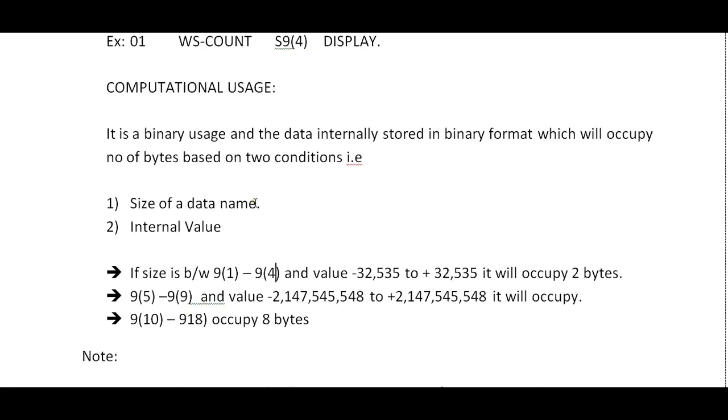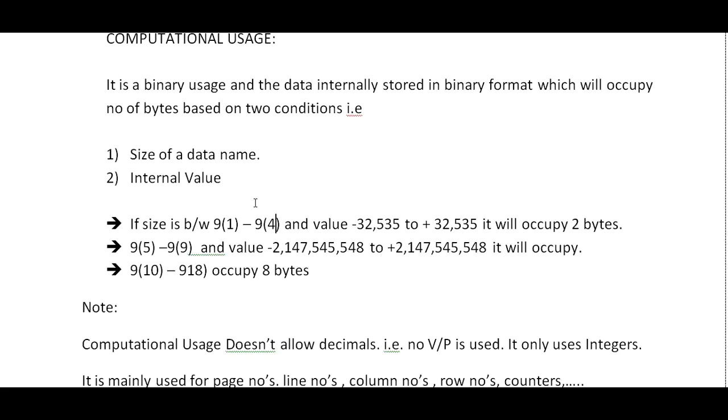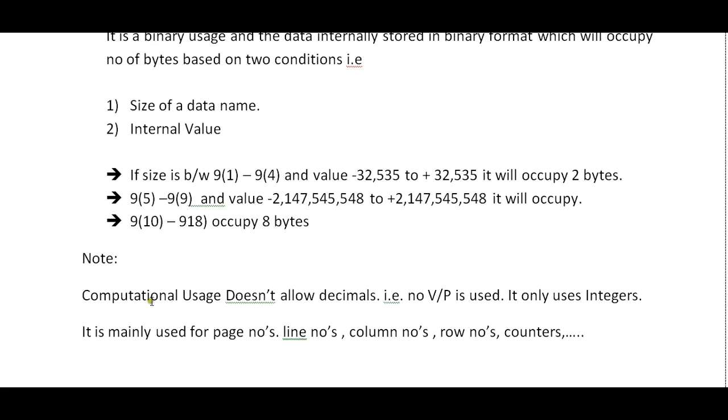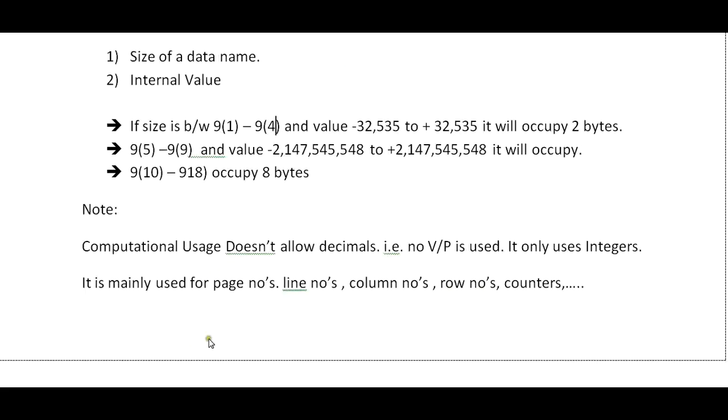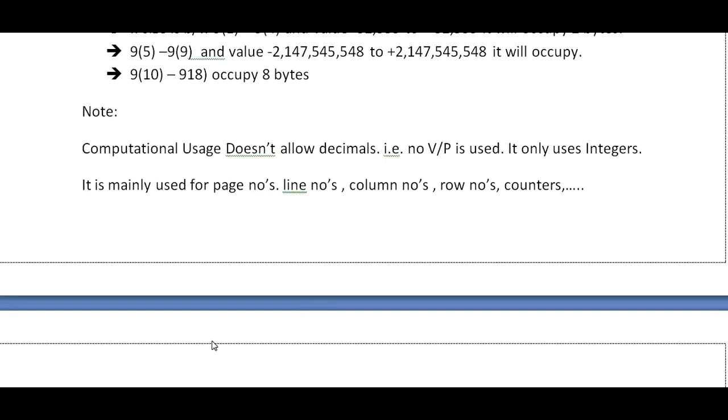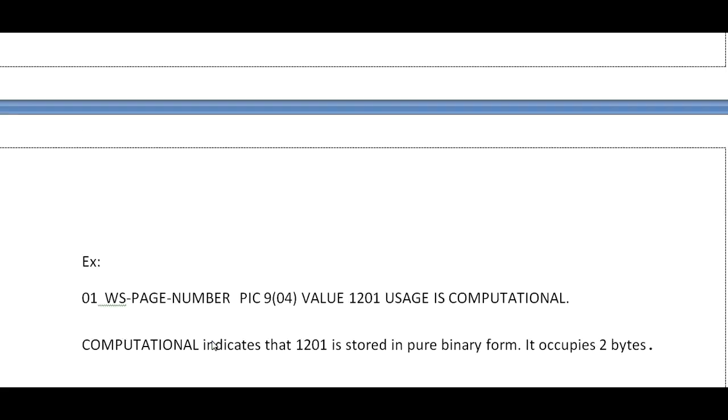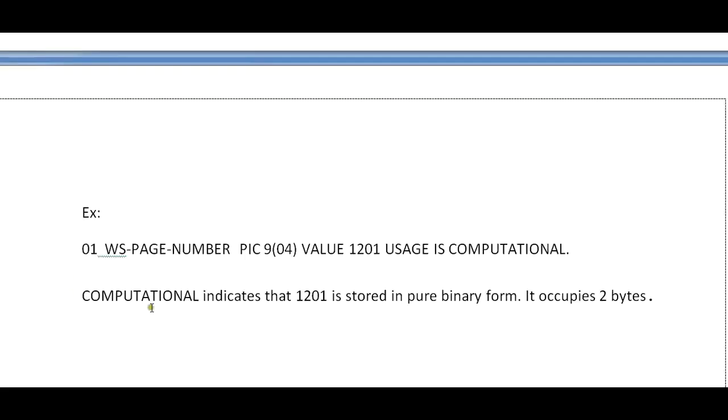Note: COMPUTATIONAL USAGE doesn't allow decimals - that is, no decimal points are allowed. V or P is not used. It uses only integers. That is the reason it is used for page numbers, line numbers, column numbers, row numbers, or counters.